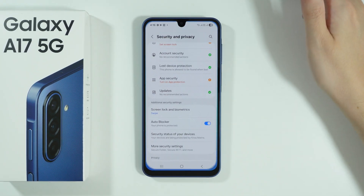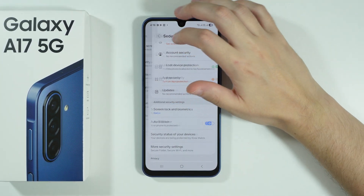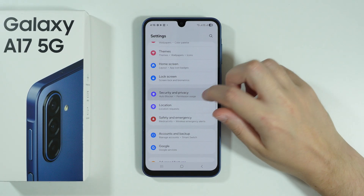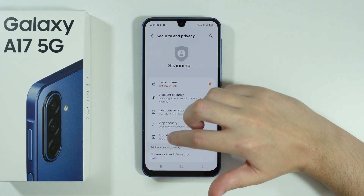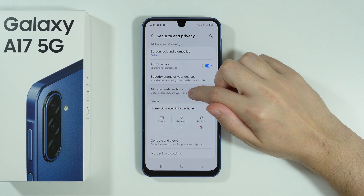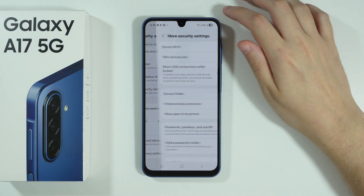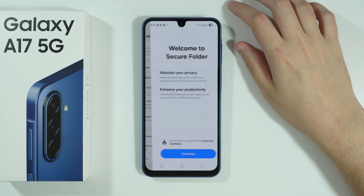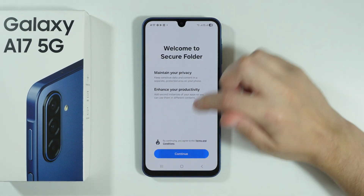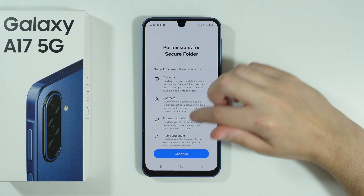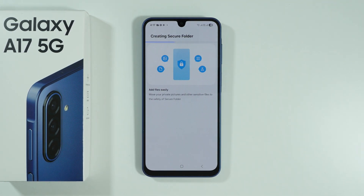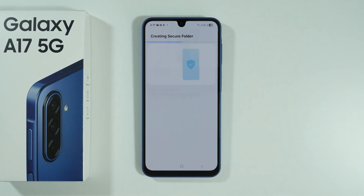To do so, open Settings, go to Security and Privacy, scroll down and go to More Security Settings, and there we have the Secure Folder. Press Continue, then press Continue again to grant permissions, and now we need to wait for the Secure Folder to be created.